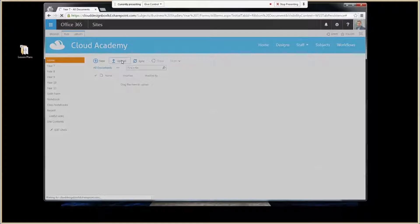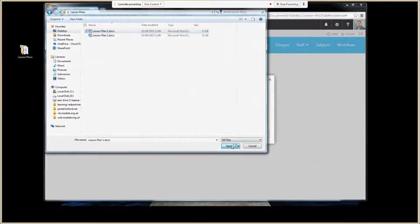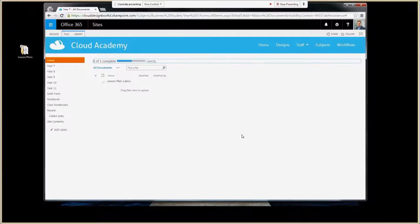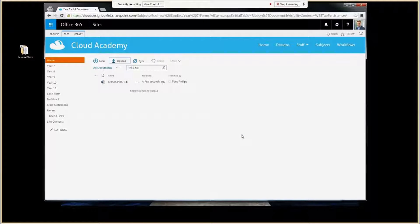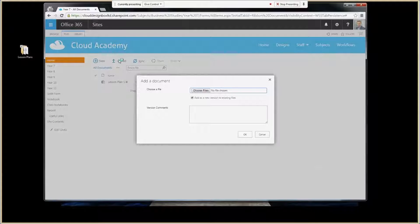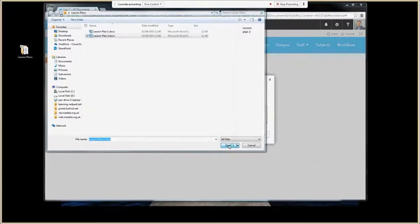Another way of doing it is to upload files individually by clicking on the upload button, selecting an individual file, and then it uploads straight into the document library. It's a bit more time consuming — you have to do files one by one.